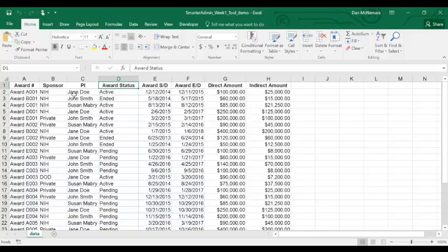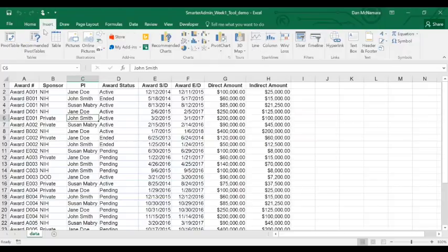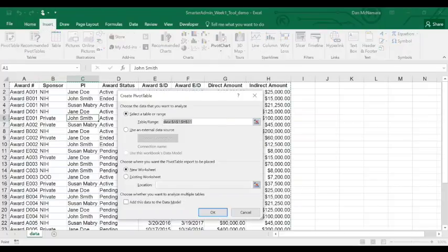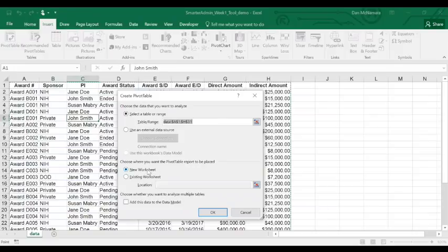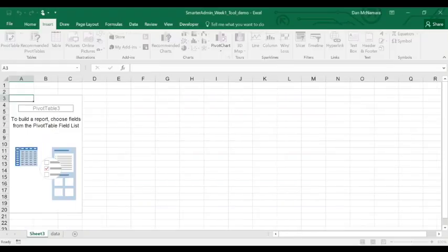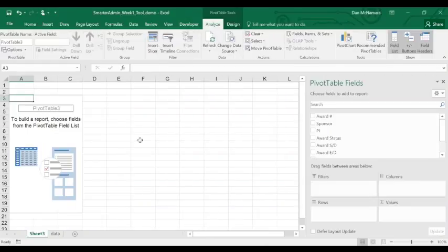Turning your data set into a pivot table is as easy as clicking into your data set, clicking the insert tab, and clicking pivot table. Now, Excel is smart enough to grab your entire data range and I'd suggest you choose a new worksheet for where you'd like your pivot table to be placed and press OK.